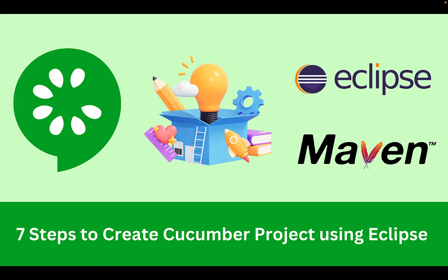And Maven is a tool that helps manage the build process of Java projects. It automates tasks like compiling code, managing dependencies, and building the project into an executable format. Maven basically simplifies the project setup and management.